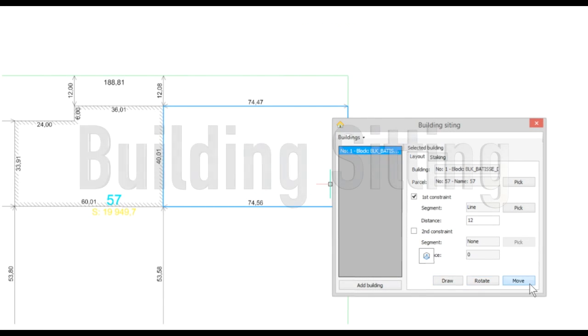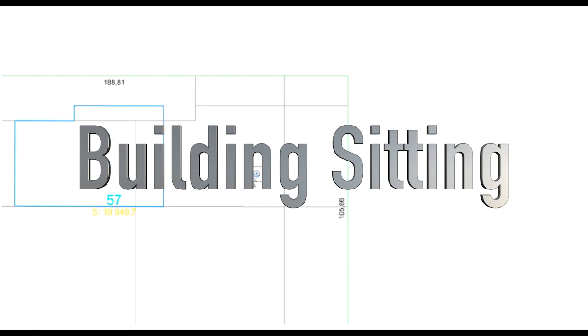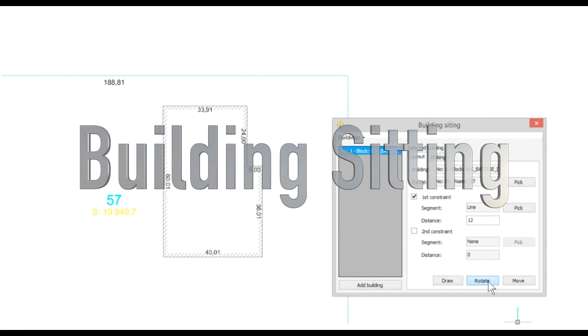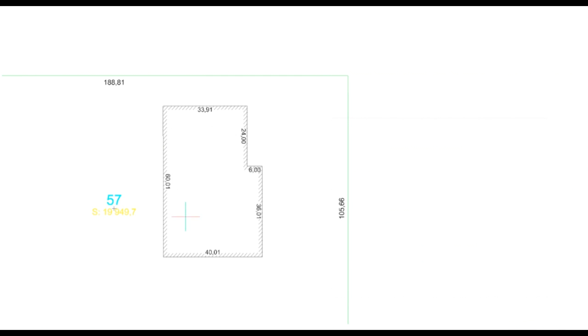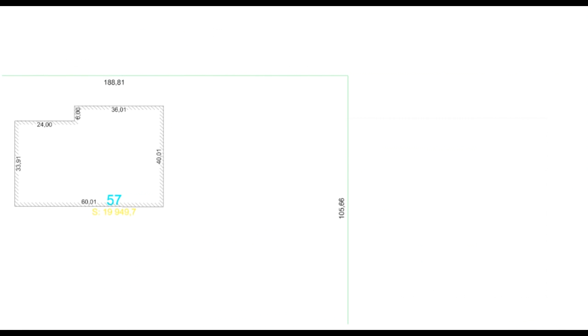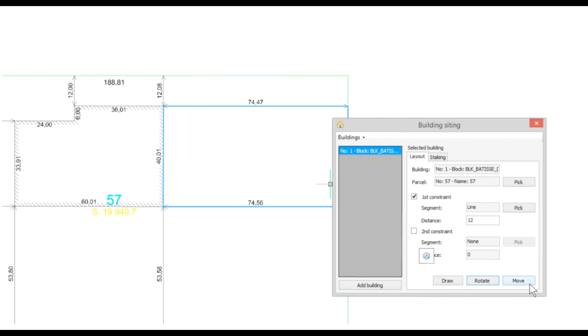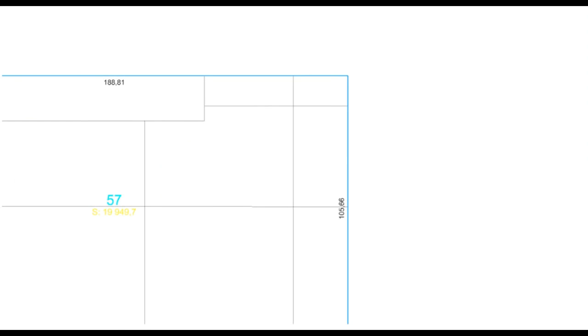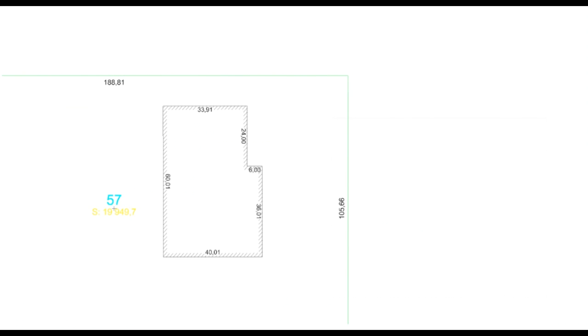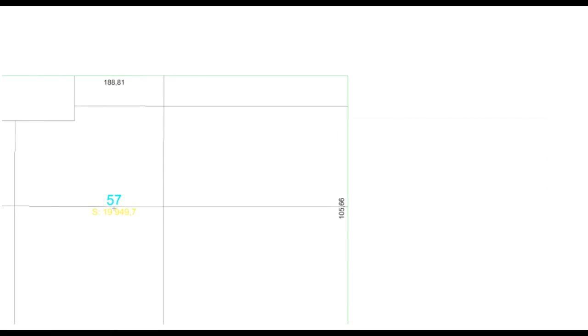Place, move, and rotate your building footprint inside a parcel with ease while respecting the constraints you chose and automatically get all the needed quotes. The Building Sitting Manager also allows you to fit the setback of a parcel and establish the offset distances.